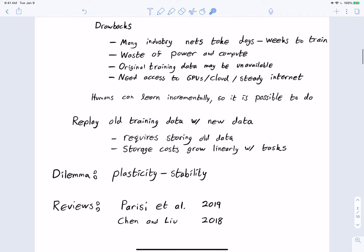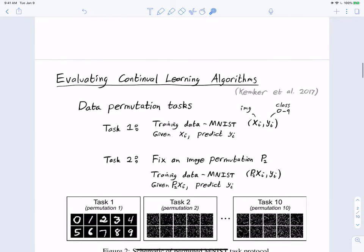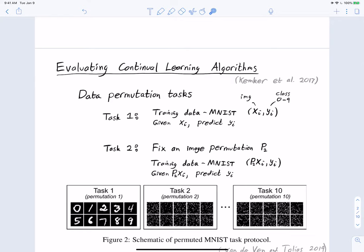In the algorithms we'll see, there will be specific parameters that quantify this balance between plasticity and stability. Much of what we're talking about can be found in several reviews recently published. Let's now start with evaluating continual learning algorithms — suppose you present an algorithm, what sorts of tasks could we give it to evaluate how good it is?